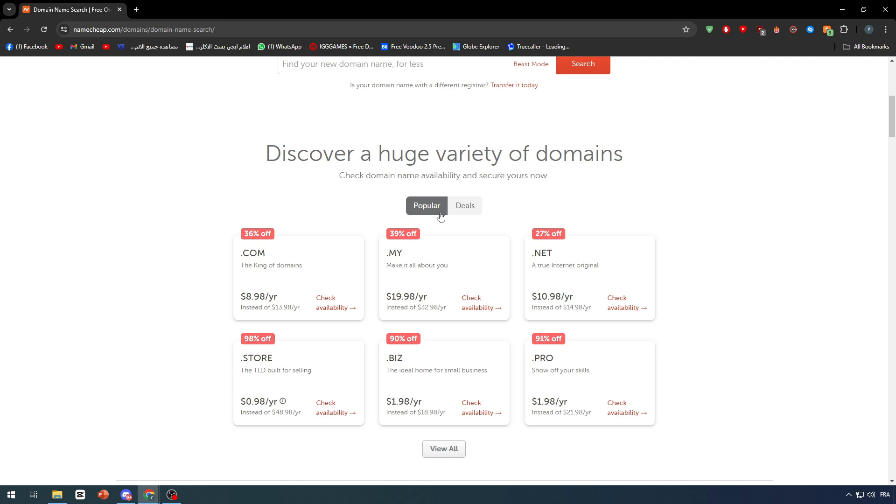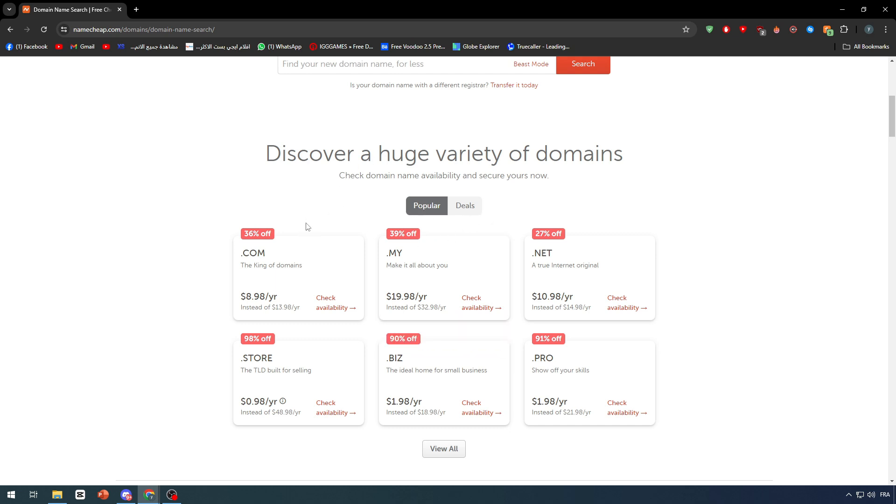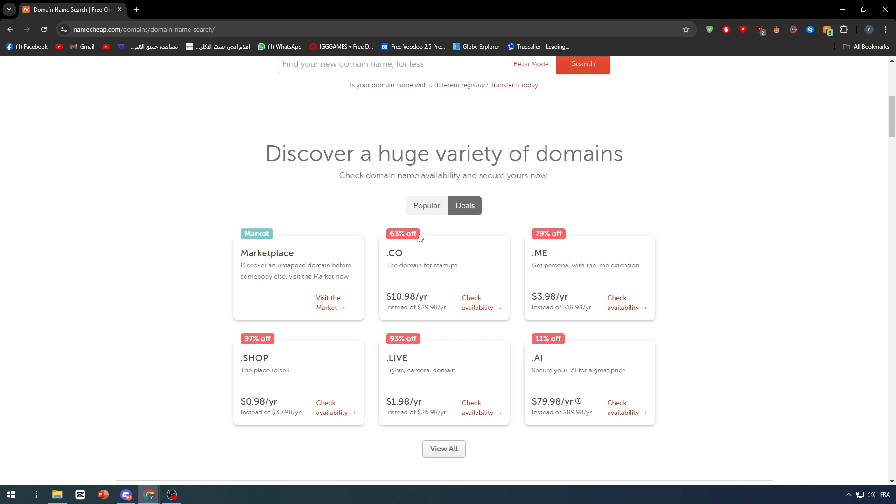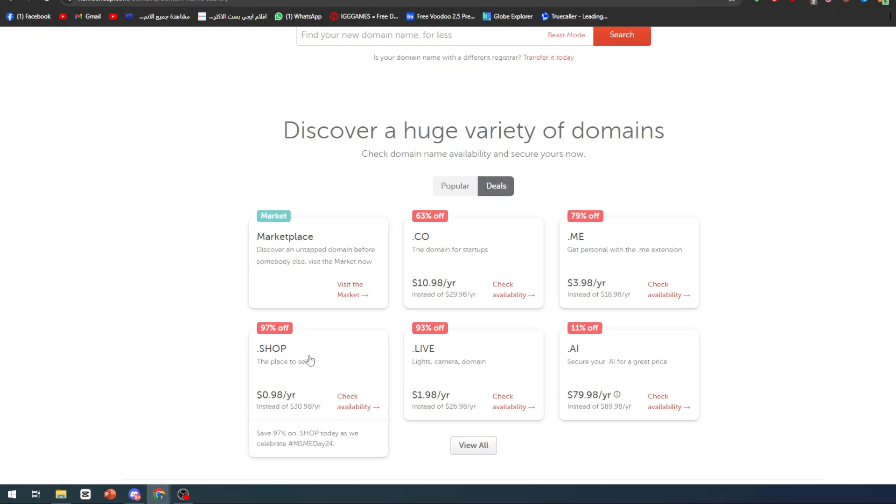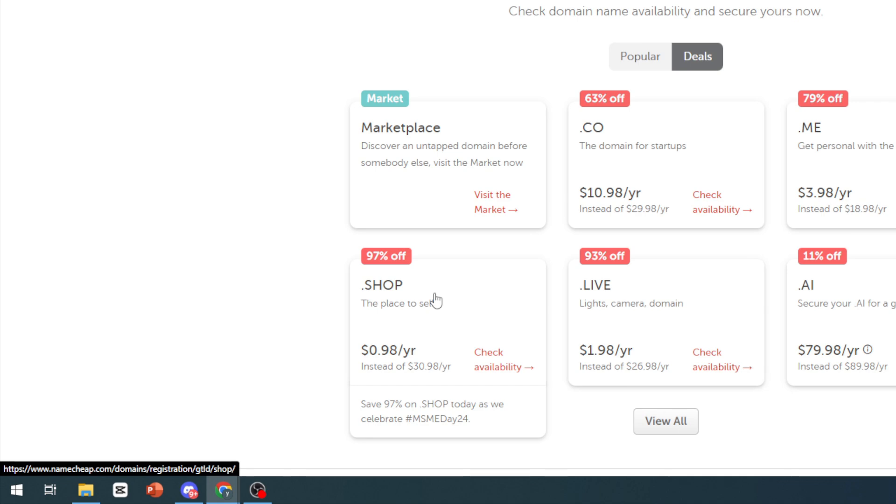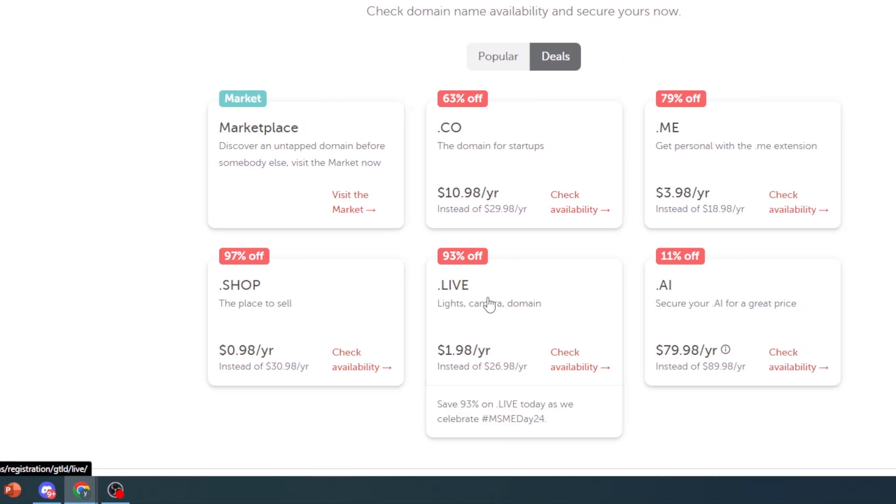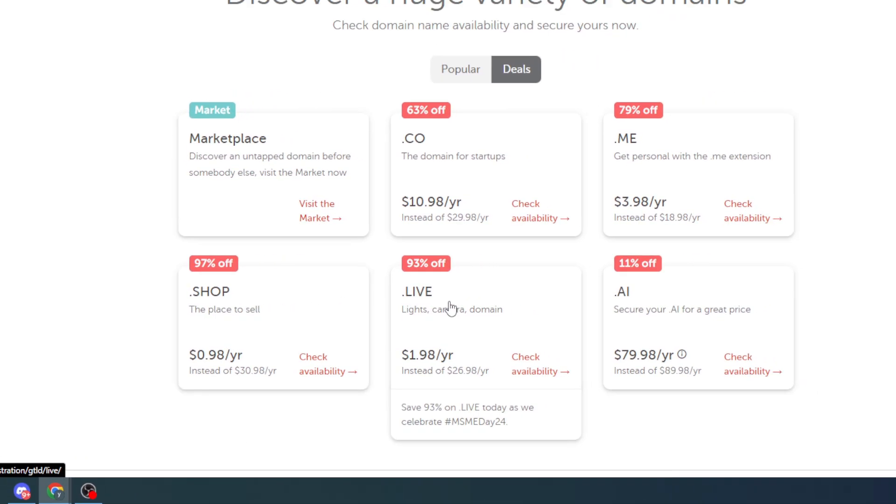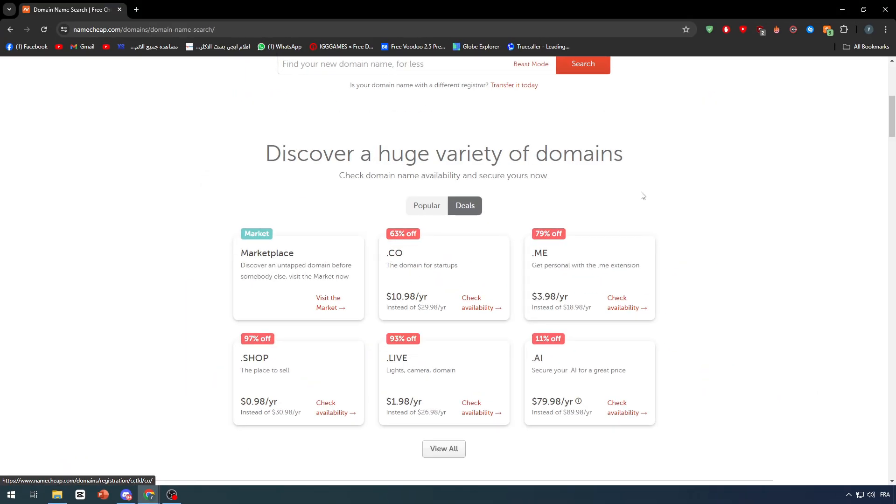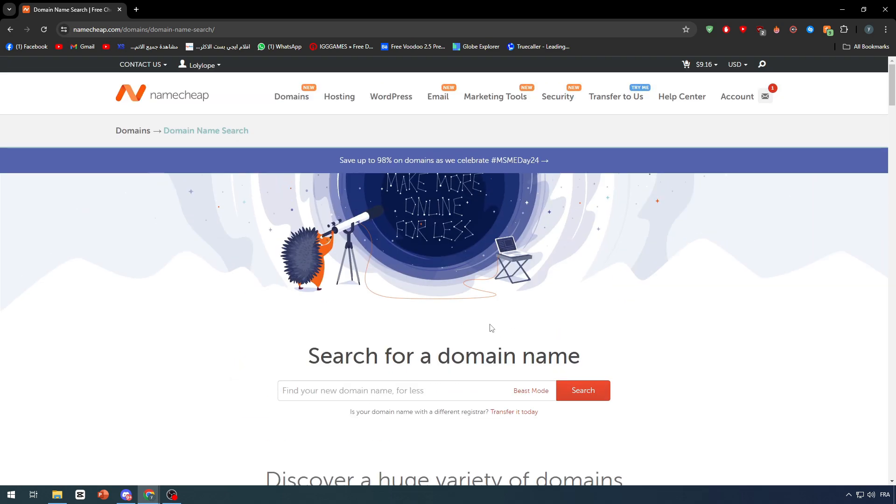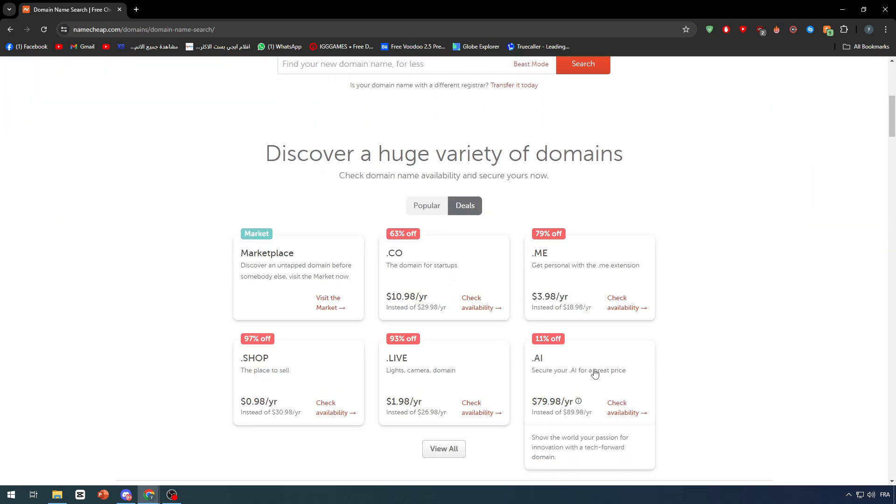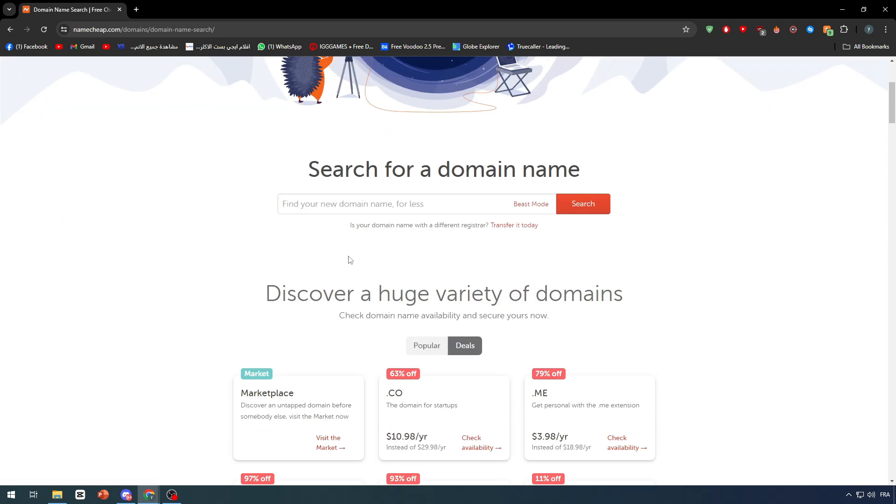The second feature shows you the most popular and used domain names in the world at the moment, plus some deals. For example, the most popular is .com. For deals, there's .shop with up to 97% discount and .life at 93% discount. You can see .ai also has some percentages. Now let's give it a name for our domain and search if it's available. For example, adobe portfolio.